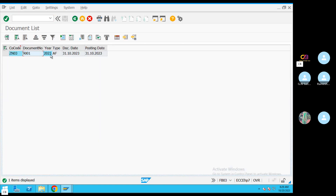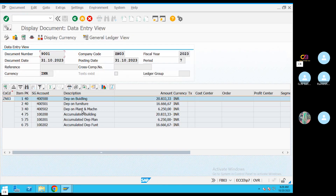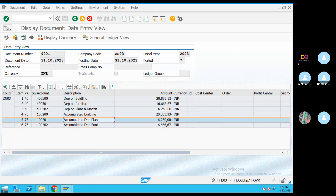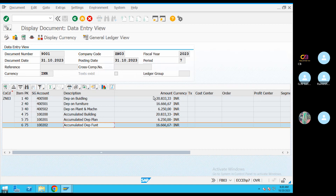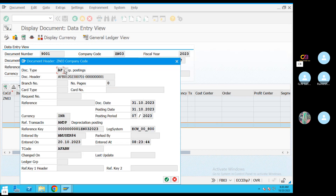If you execute it, you use the asset posting with document type AF. Then you use the depreciation account — plant and building. This is the document type EAF.